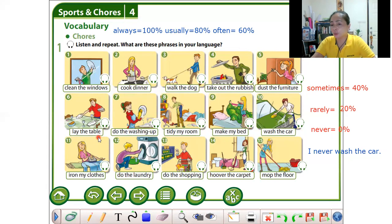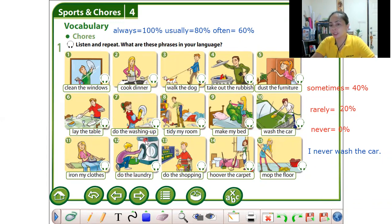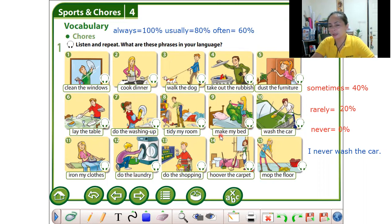Lay the table means to prepare the utensils before you eat dinner, lunch, or breakfast. You can say: I lay the table every day. Do the washing up — I always do the washing up after dinner. Tidy my room — I always tidy my room after I get up. Make my bed — I make my bed every morning.